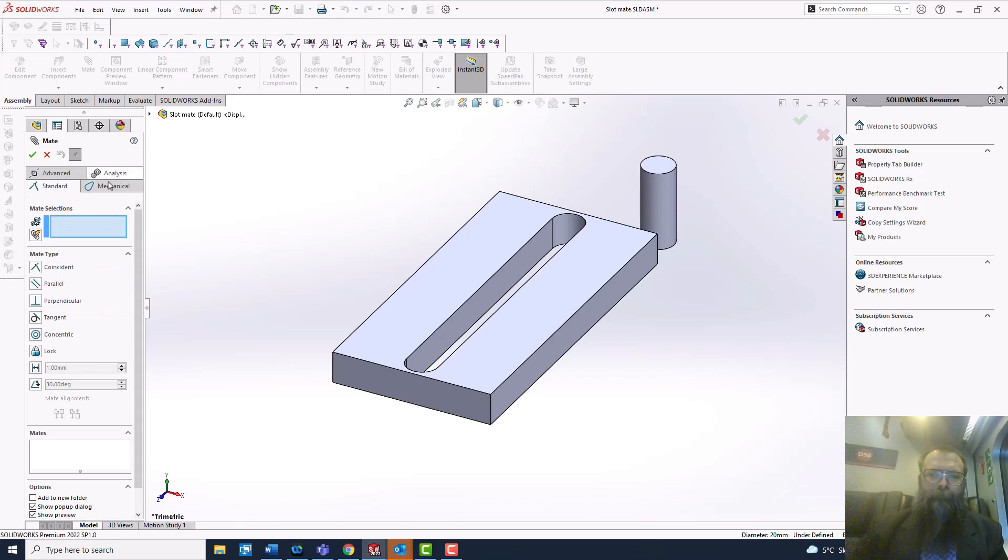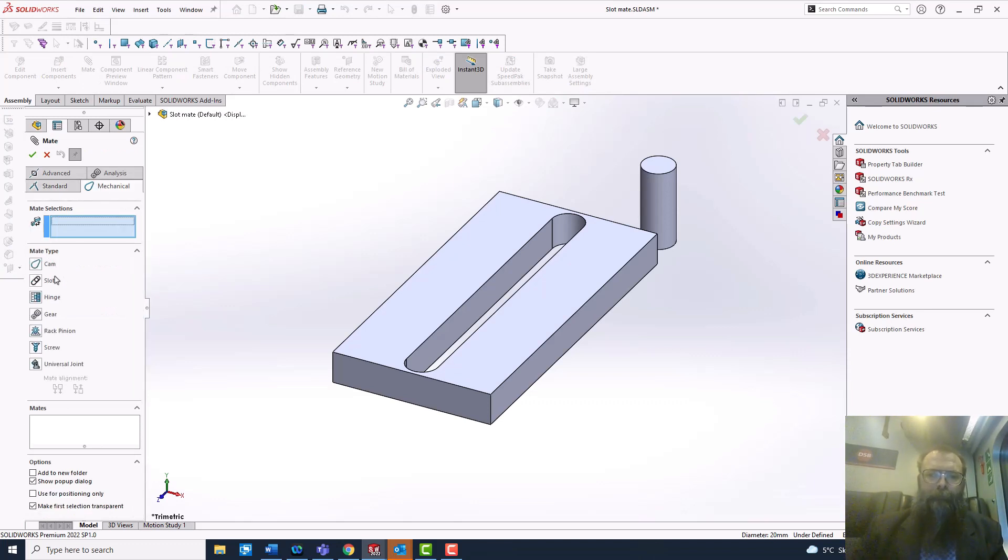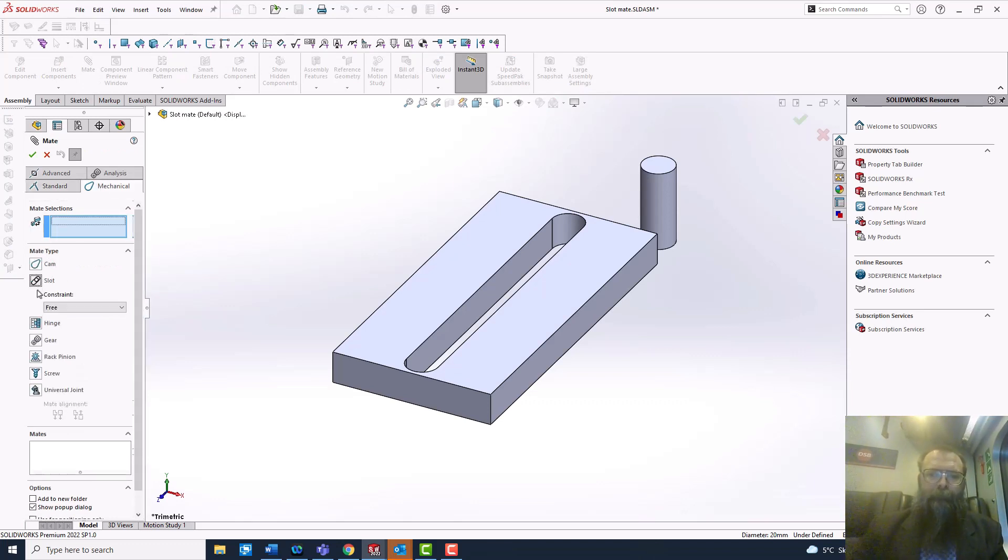First, as always, select the Mates, Mechanical Mates, and then Slot Mates.